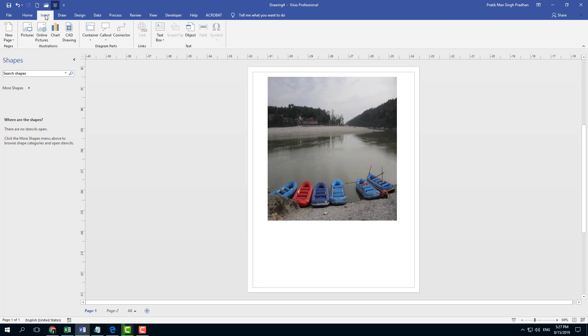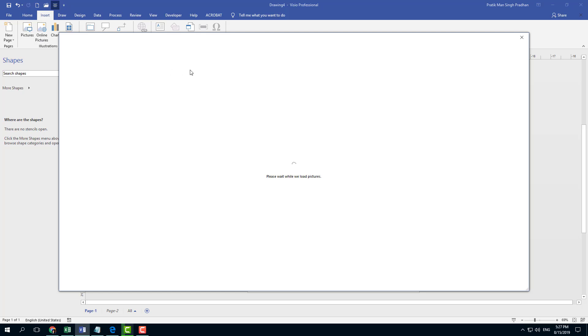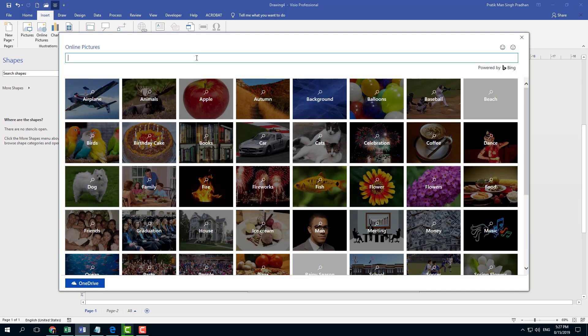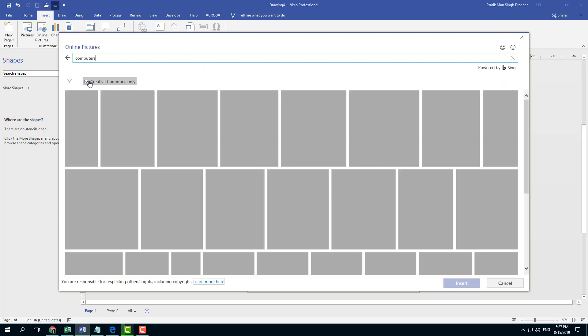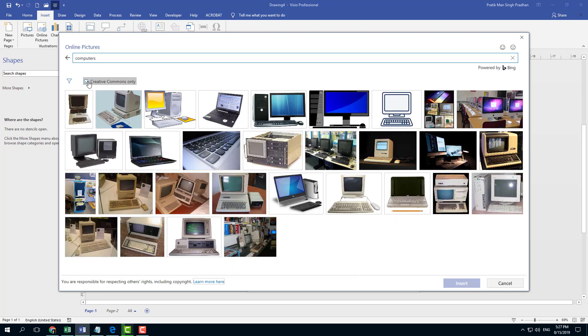Another way to insert picture is to use online pictures. Inside here you can see that there's Online Picture right here. You can actually go over here and then you can use the Bing search engine for any picture that you want to add in. Let's say I want to search for something like computers. I'm going to press Enter.